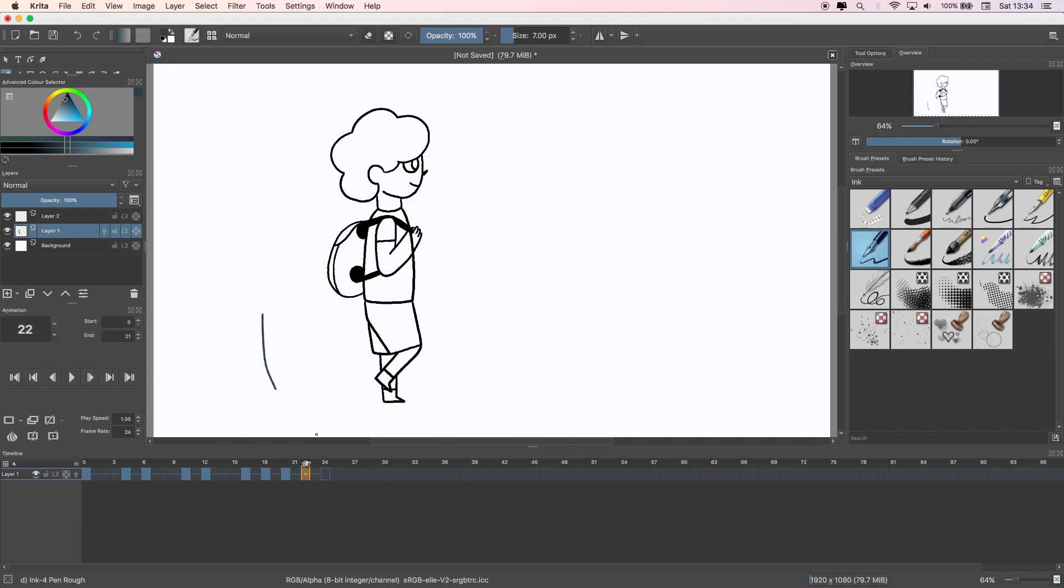Otherwise if you move along the timeline and start drawing, it'll just edit the last drawing you made. The next thing you have to do is click the light bulb icon on the layer that you want it to work on in the timeline panel.